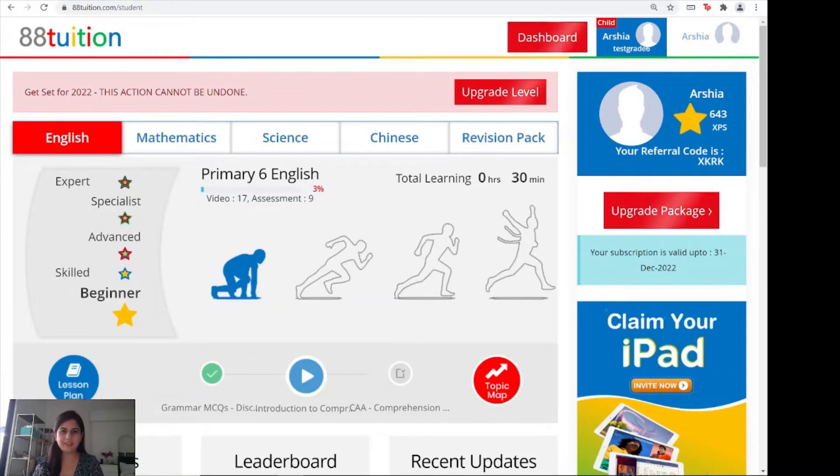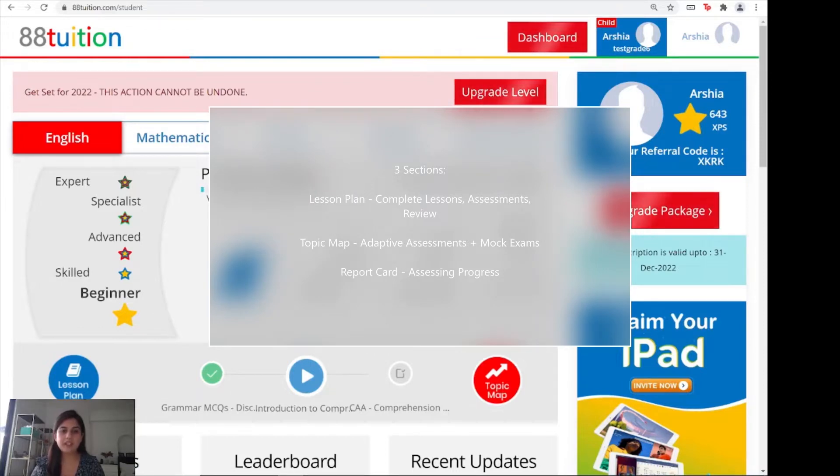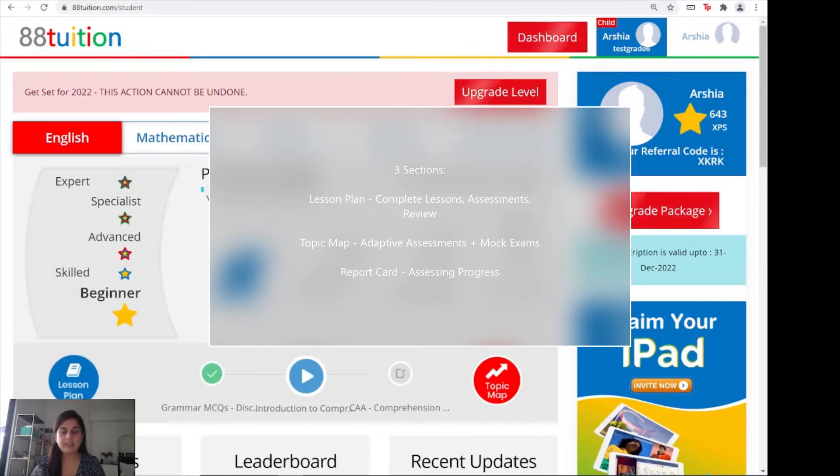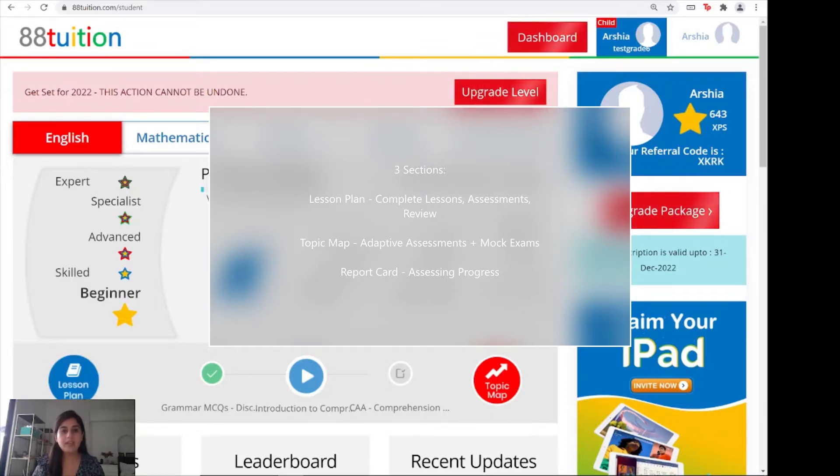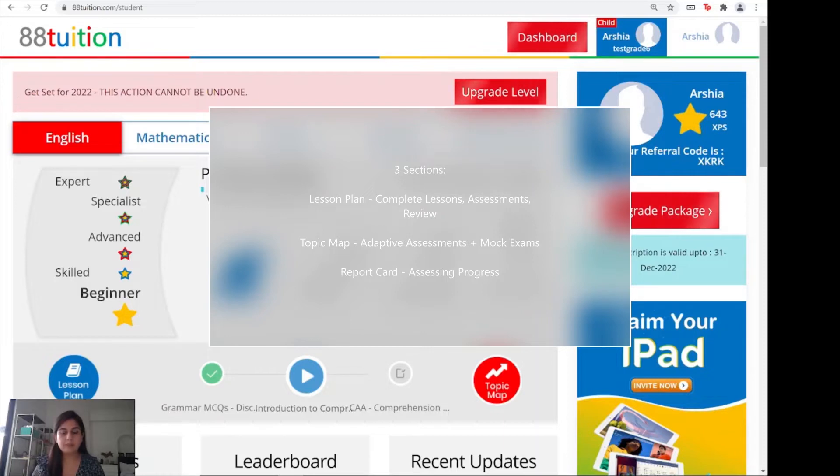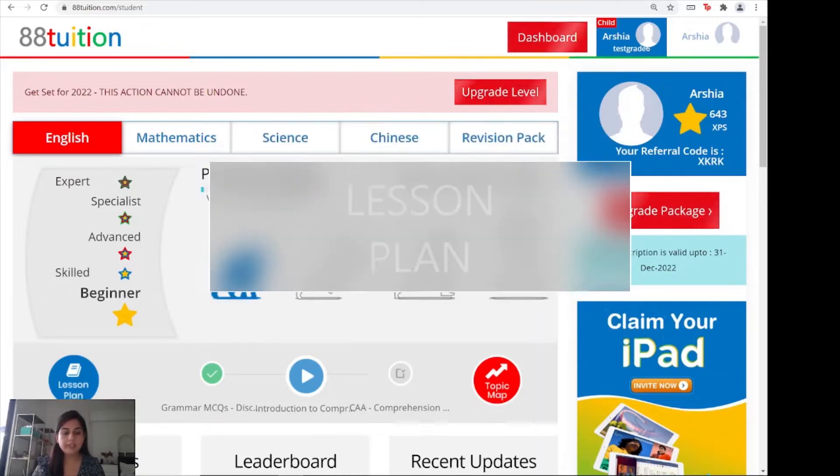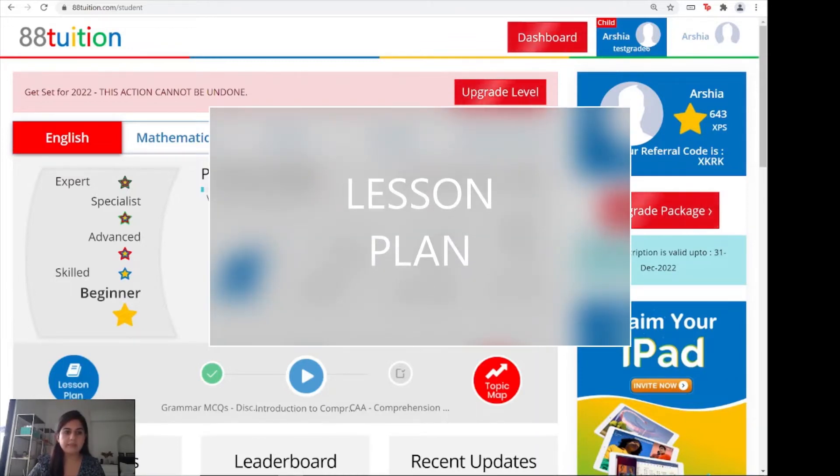Welcome to 88Tuition. My name is Arshia and today I'm here to walk you through the features you need to get started on your personalized learning journey. We will start with the lesson plan where you can find the complete set of lessons, assessment questions, and review videos. Next is the topic map which contains adaptive assessments and extra practice questions and mock exams. The third is the report card feature where you can track your progress and make sure your children are watching the complete videos. Let's get started with the lesson plan.